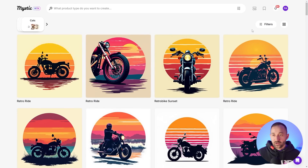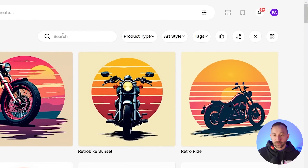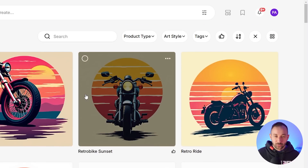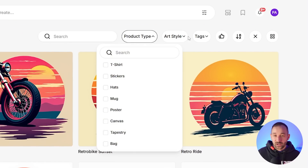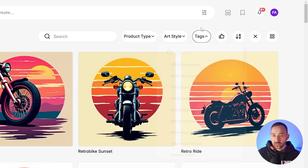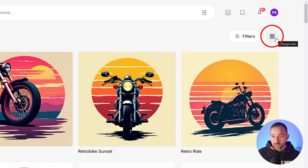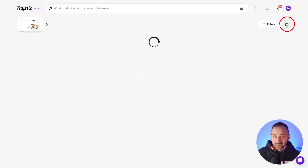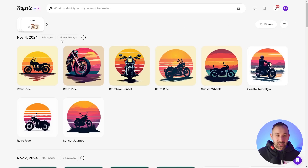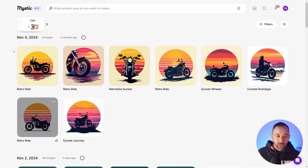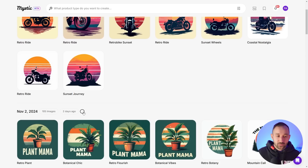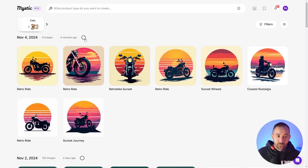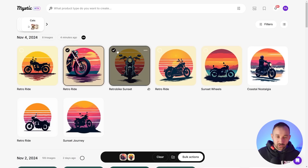To further explain the layout: there's a filtering system where you can search for a specific result. Let's say you generated some cat graphics earlier — just search up here. You can also filter by product type, art style, tags, or style. You can even change the view — with this setting you see a lot more graphics in one go, or click again for a daily view based on the day you were using it. You can hit select all, which is really handy.